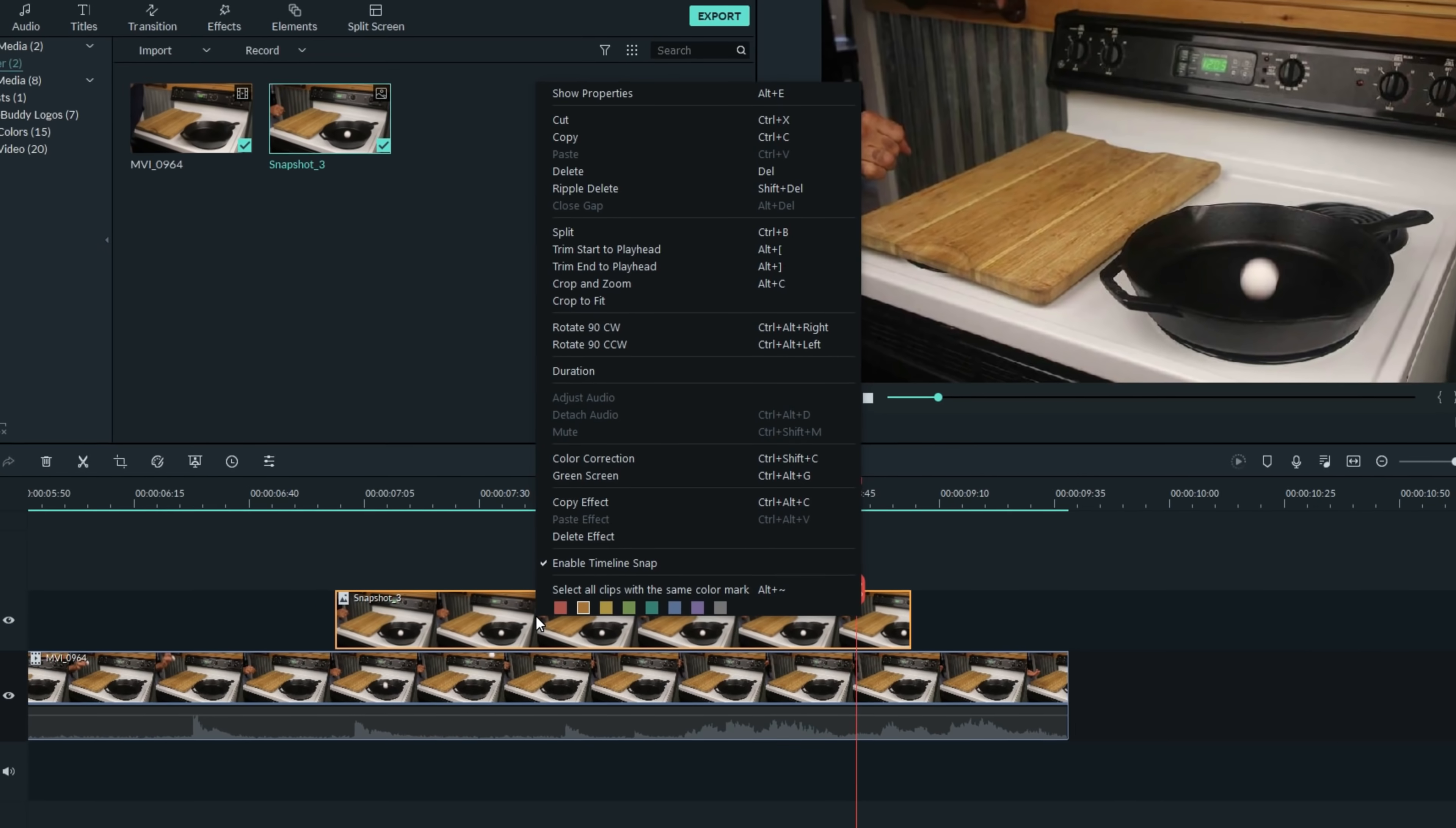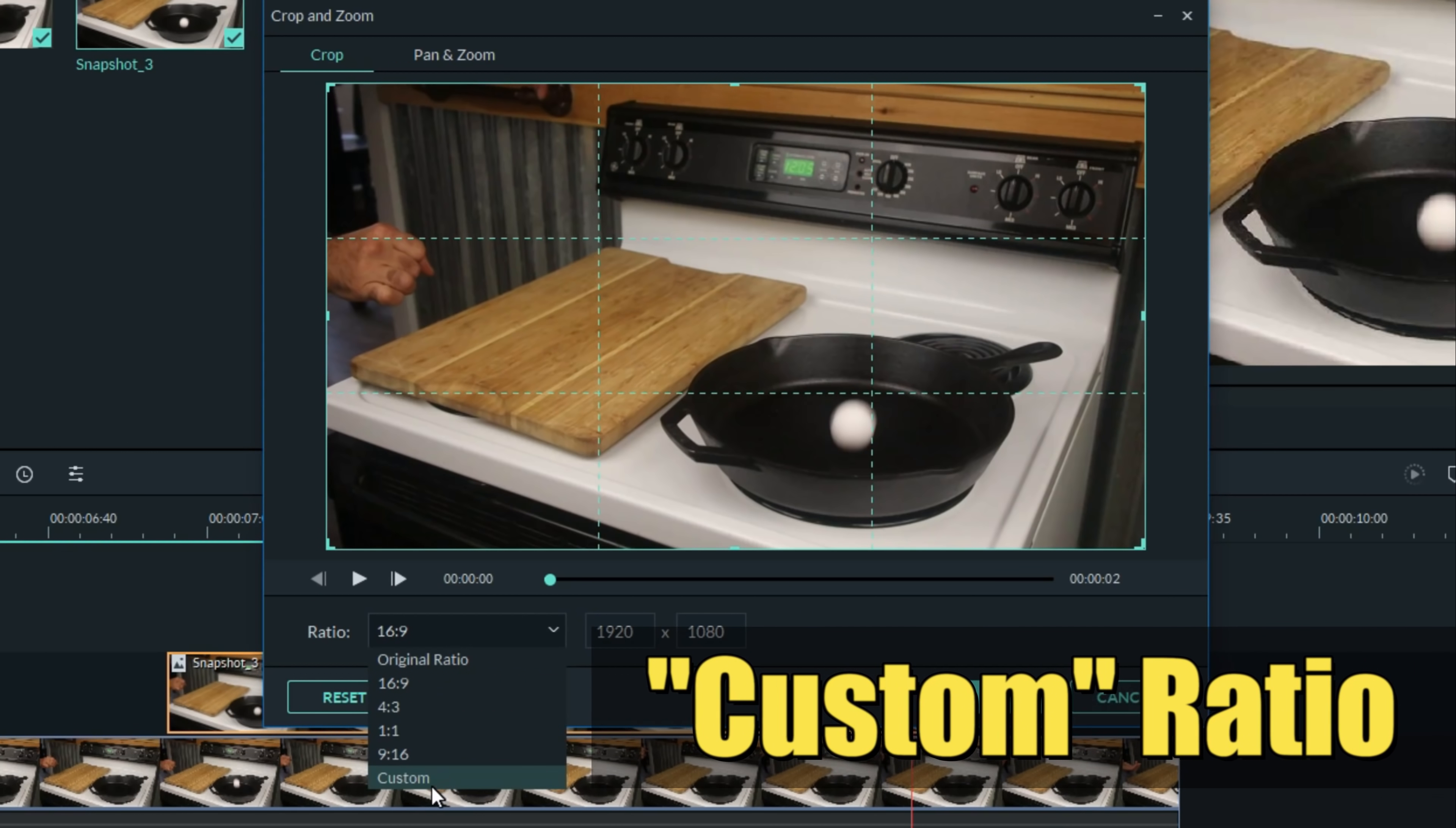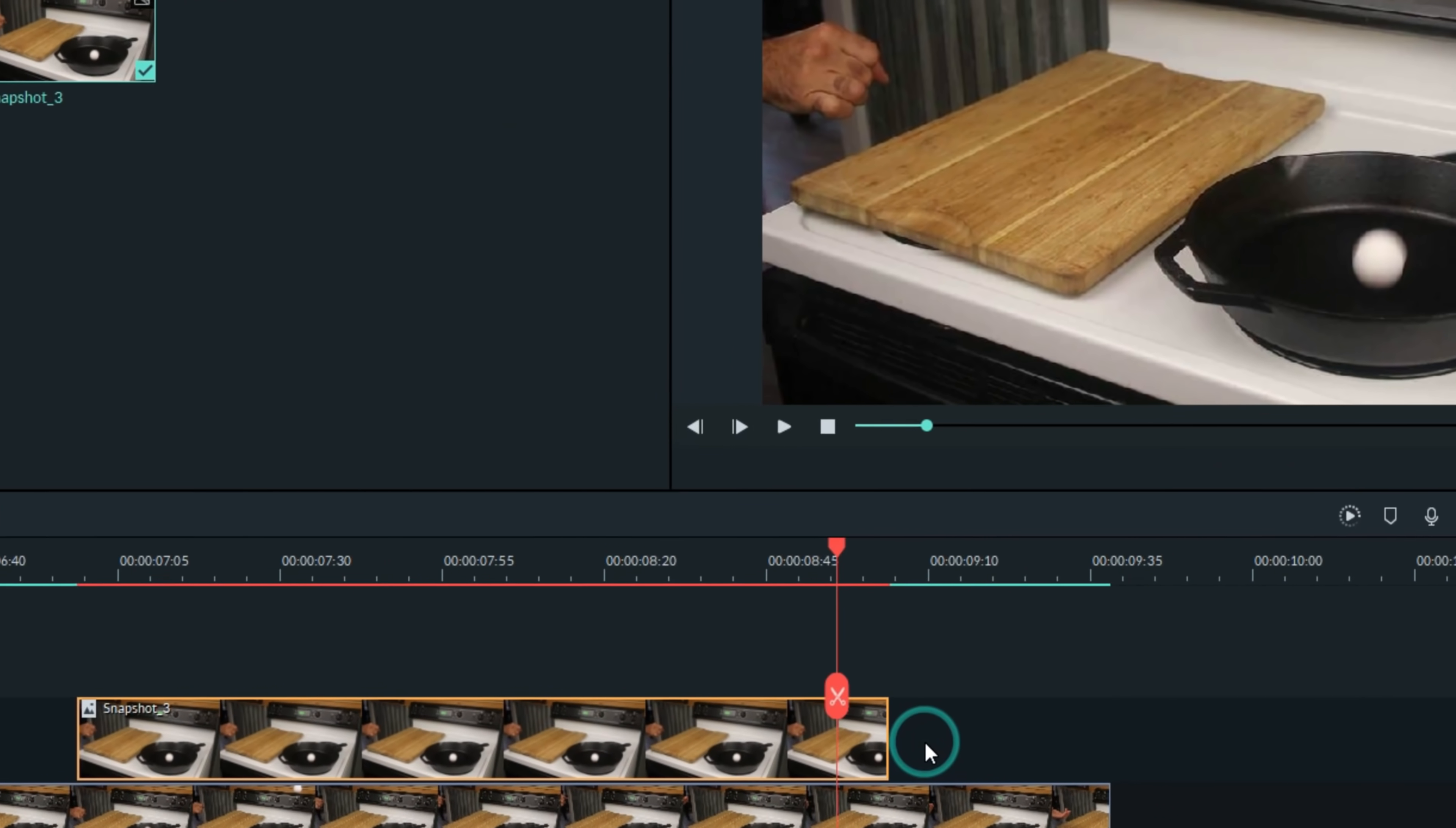The next thing I did was to right-click on that freeze frame, go up to the crop and zoom feature, and in the ratio drop-down, I set it to custom. I then grabbed the left side of this image and brought it over right to the frying pan and clicked OK.